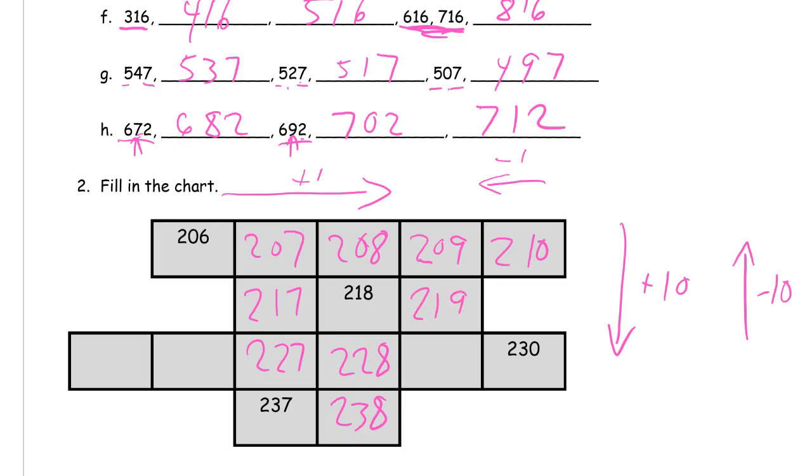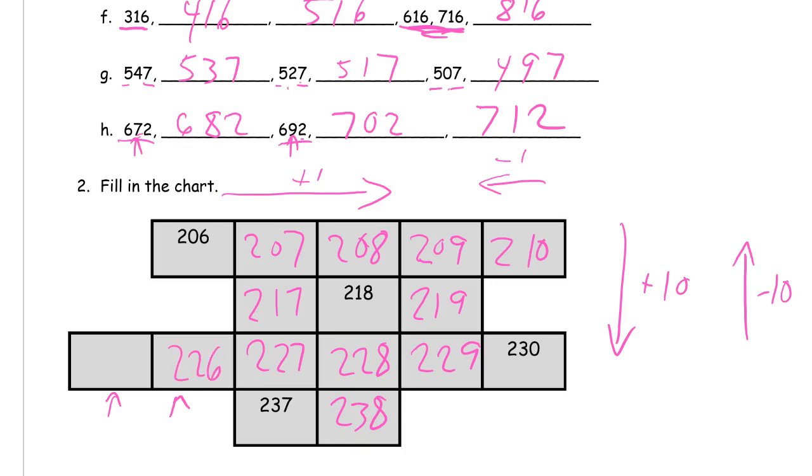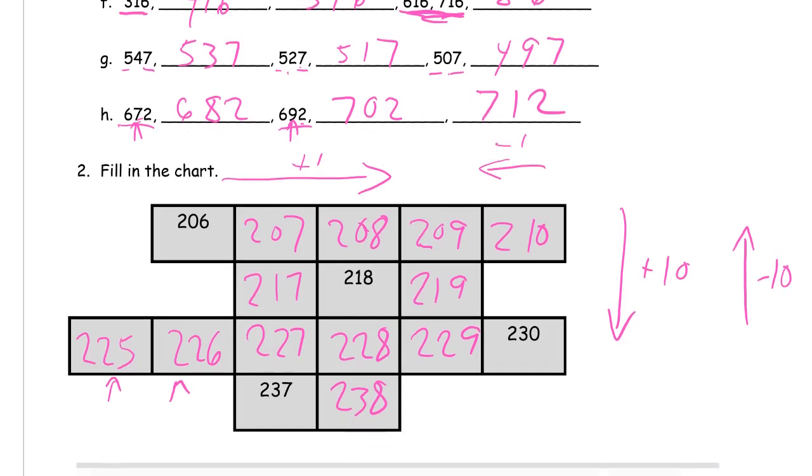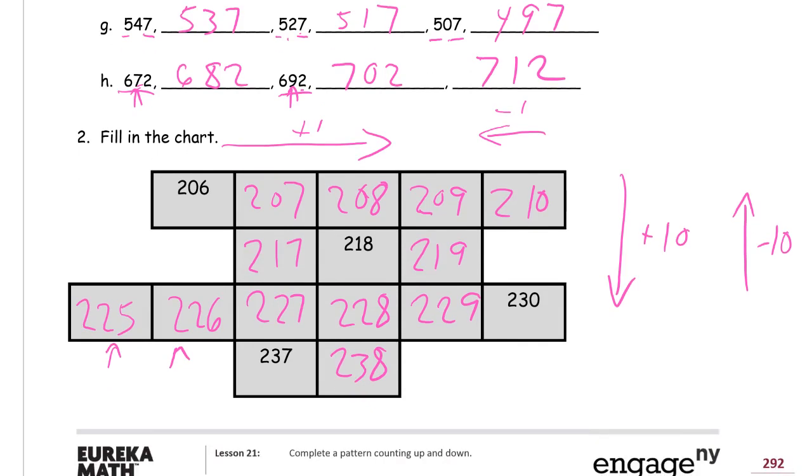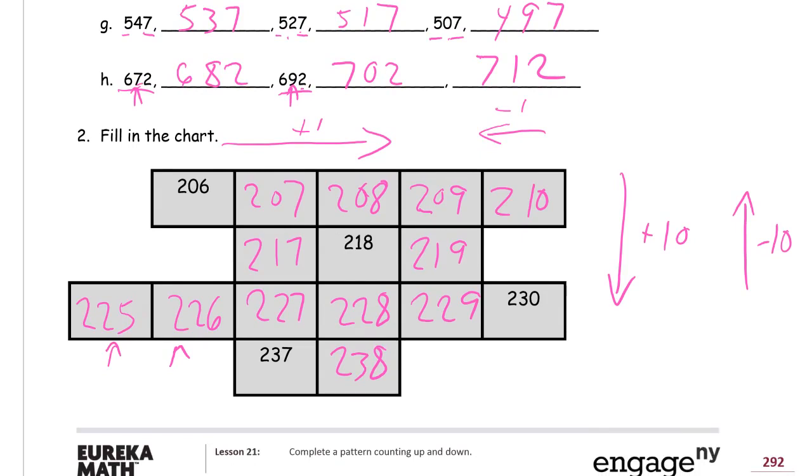209, 219, 229. Then we just have these two left. We could count backwards or go down from 206, that would be 216, this would be 226. If that's 226, this has to be 225 because it's one less going in that direction. And there's your homework for module 2.